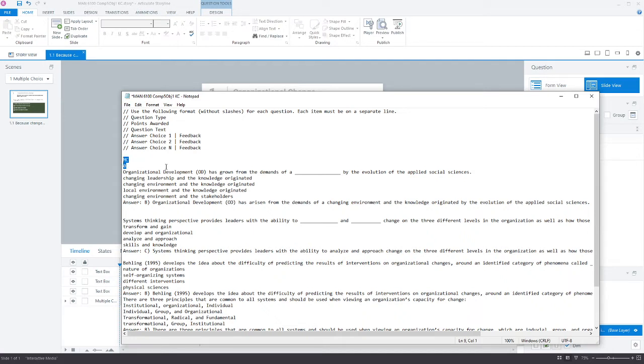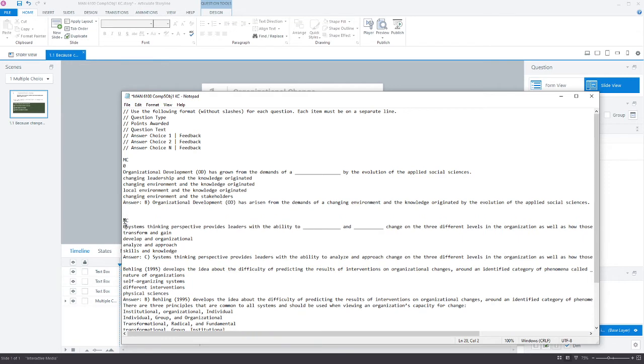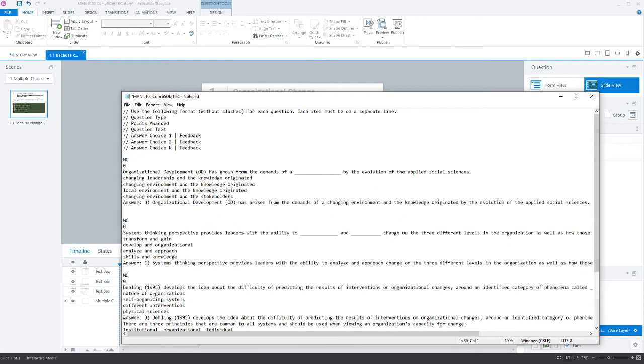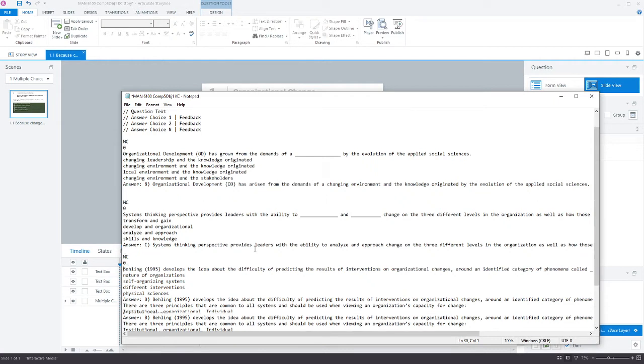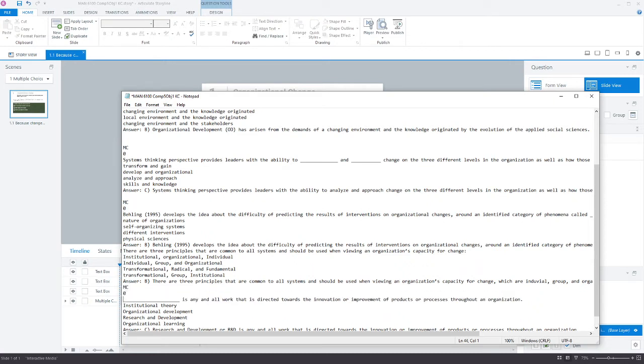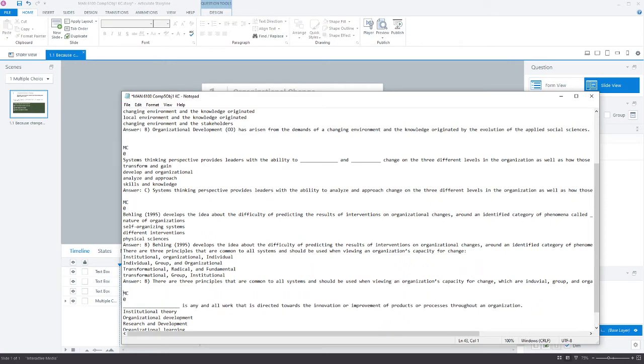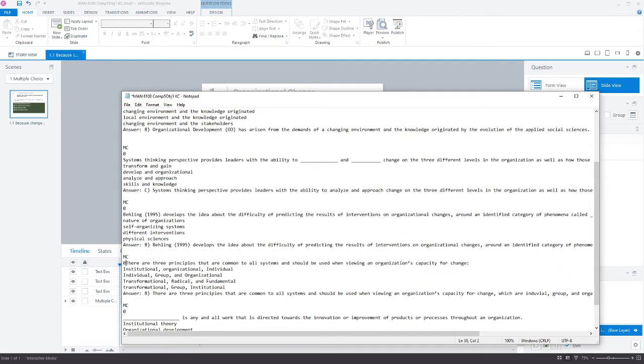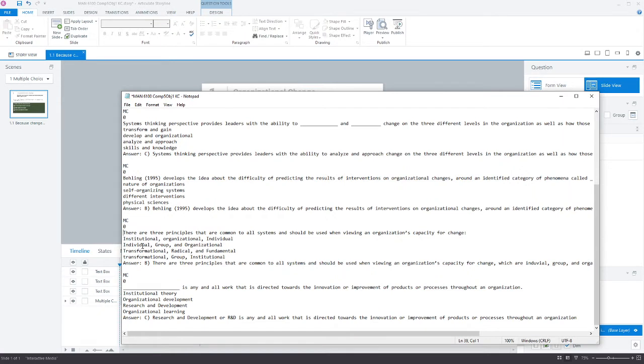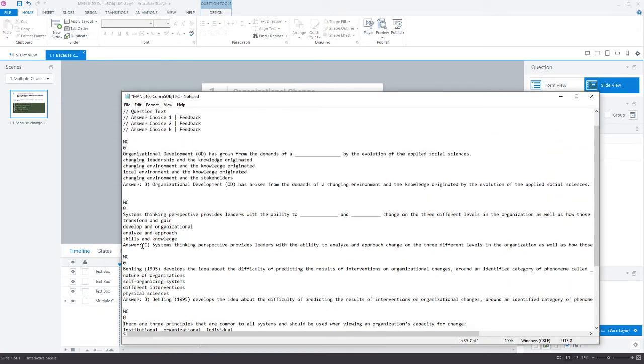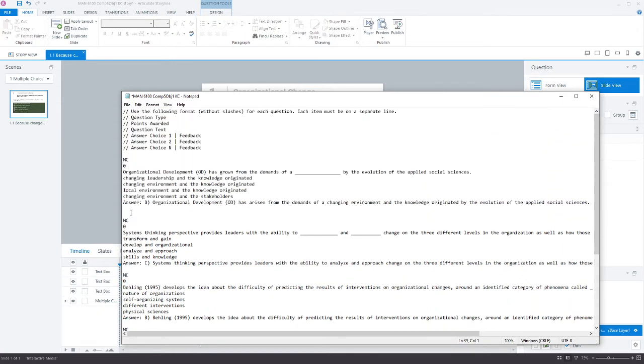Next I copy this MC0 and place it before each question. That's telling the software when it imports what kind of question this is—multiple choice for MC—and how many points this question is worth. Since this is a formative assessment, I'm using zero points across the board. I should have a total of five questions here.